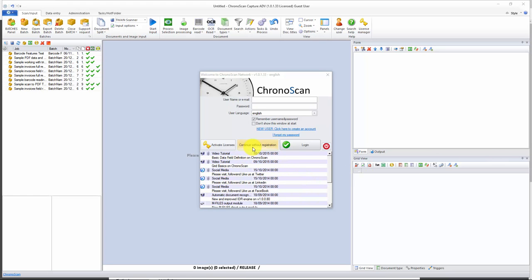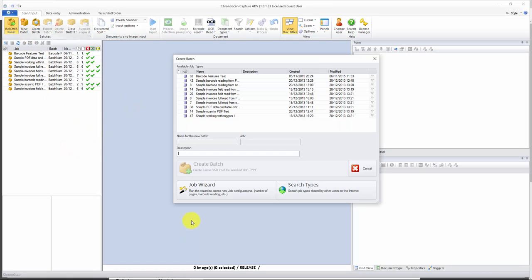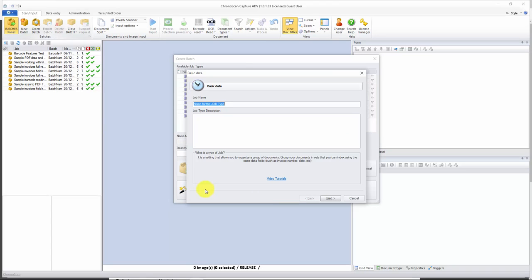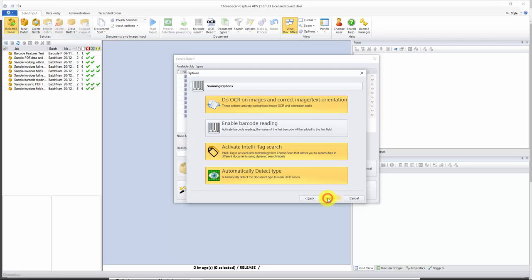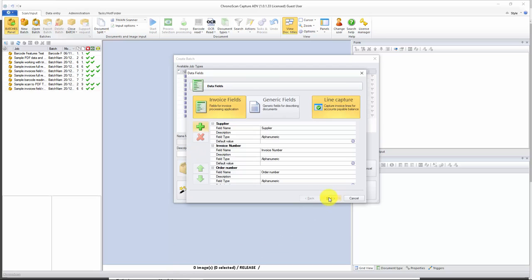Let's jump inside Chronoscan. Inside Chronoscan, let's create a new job by clicking on the new batch button and then the job wizard button. Let's call it 'double header job' and click next. We don't need Intelli tag so we disable it and click next. We have multi-image documents and we are going to split them manually. We click next again.